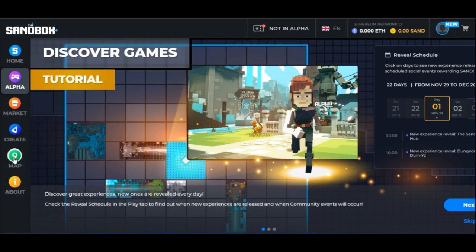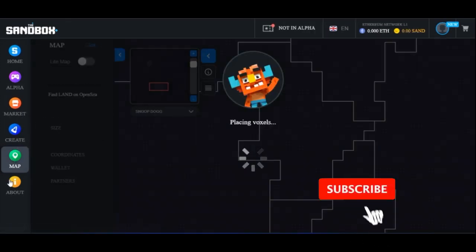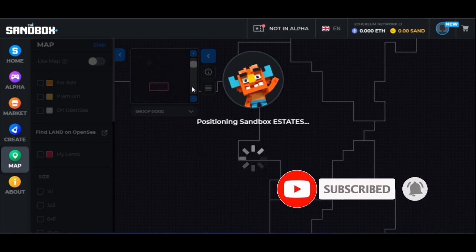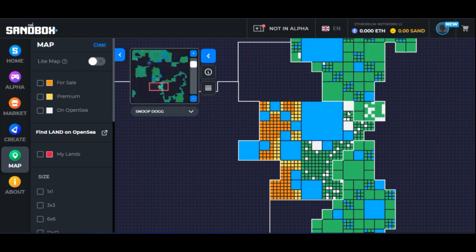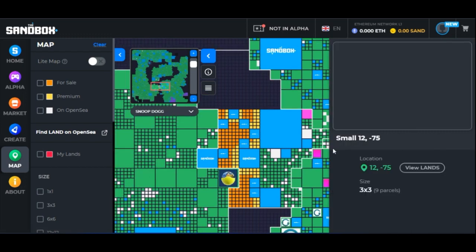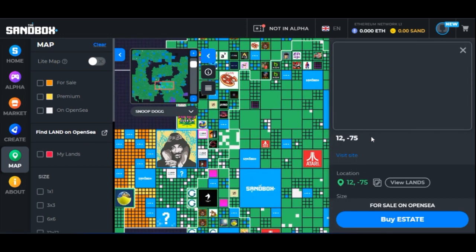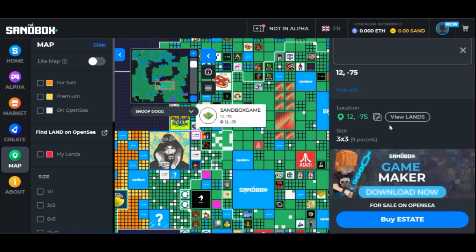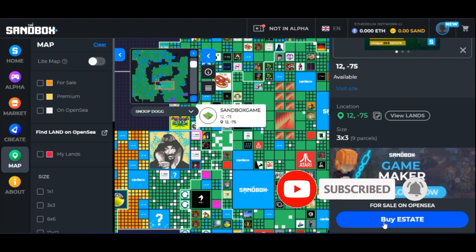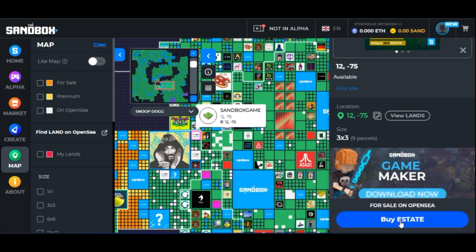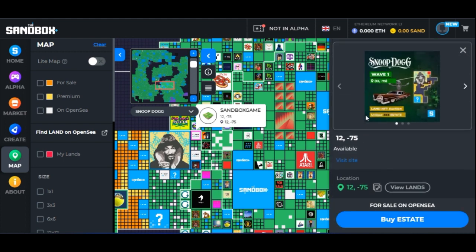Now that your account is created, if I go to the Sandbox map here you can see the available lands. This is loading up and you can see the map with all the white spaces — those are available lands. If I click on them it shows you the location, the size of the land, and if you want to buy, you click 'Buy Estate' which takes you to OpenSea to make payment.